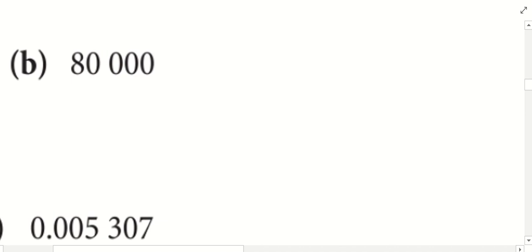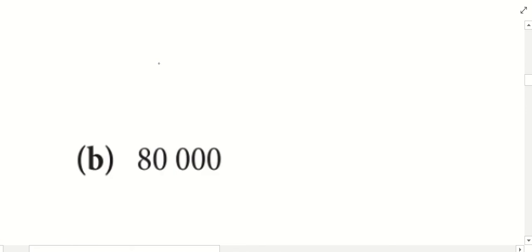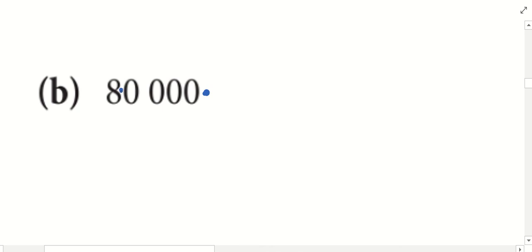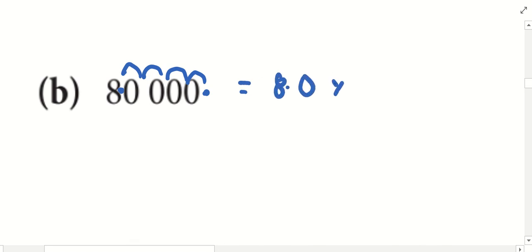80,000. Any decimal? Where should I put the dot? After the 0. Where should I put the new dot? After number 8. 1, 2, 3, 4. Number 8. 1, 2, 3, 4. To the power of 4.